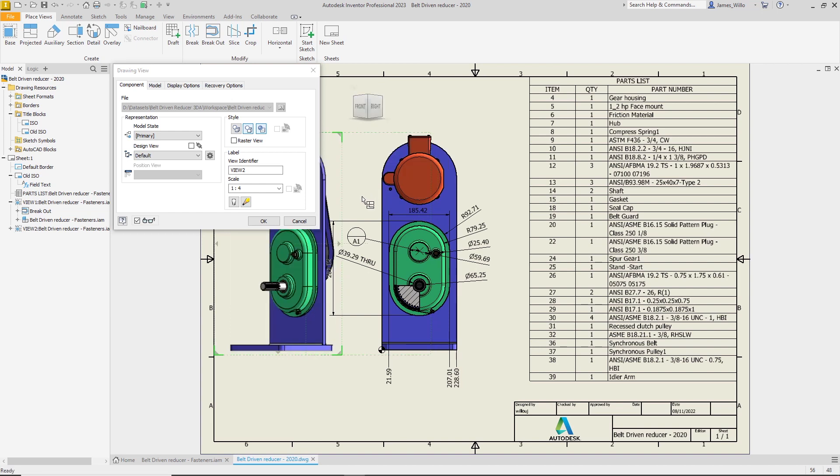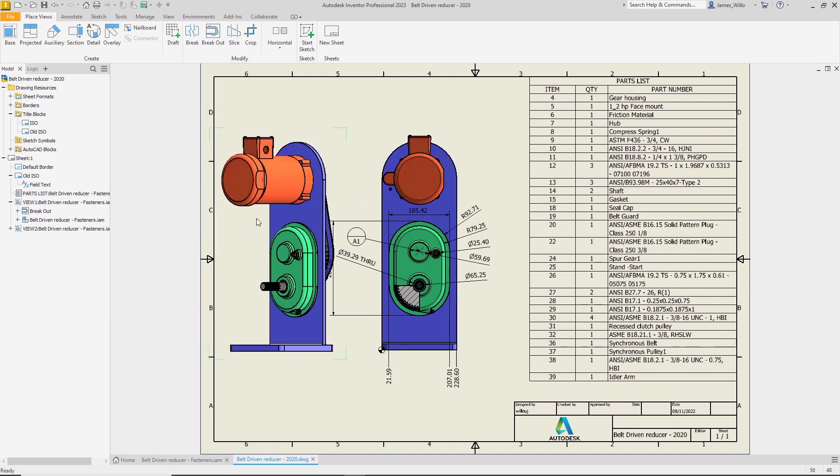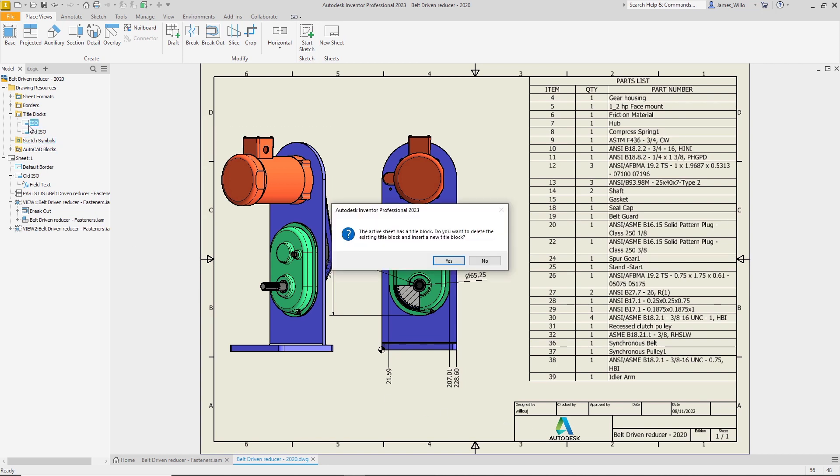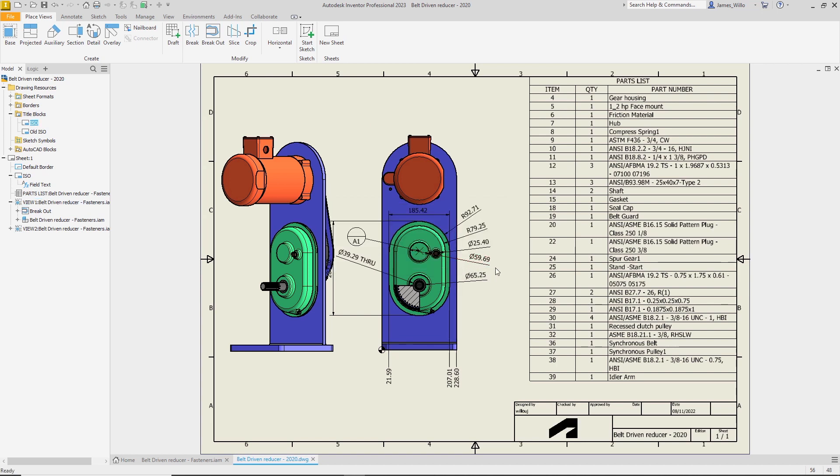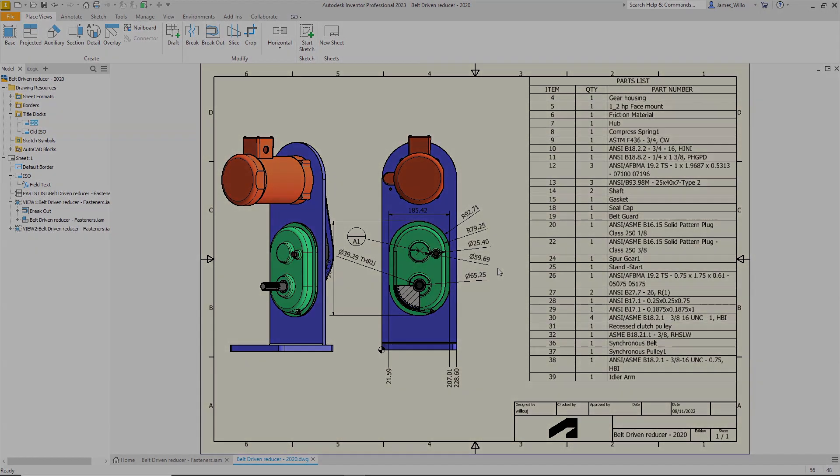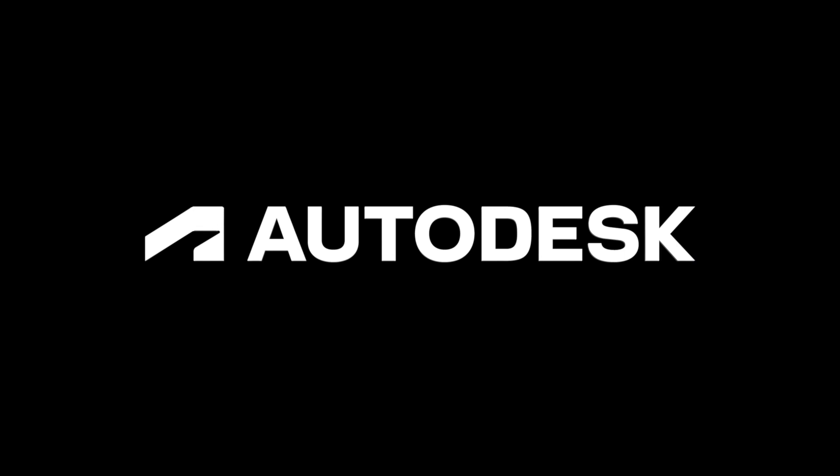Finally, if your company decides to rebrand, it's now really easy to change the title block. Simply double-click the new title block in the drawing resources browser, and a new dialog will allow you to switch the current title block for the selected one. All this and much more in Inventor 2023.2.